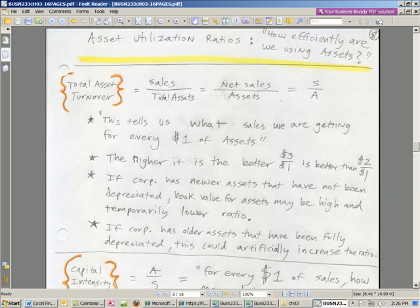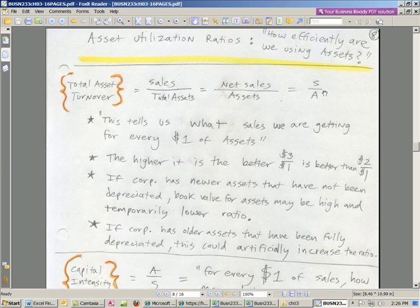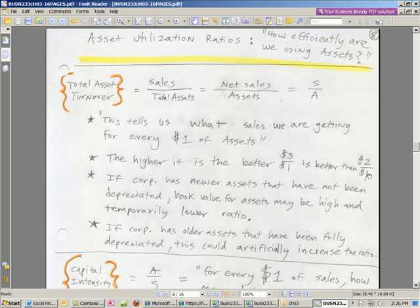Let's start with asset turnover. This is just a fancy name. If you know what's in the numerator and denominator — the amounts and the units — it's easy to figure out what it means. This one is sales divided by total assets: S divided by A. We always keep the 1 in the denominator. If one year you're generating $3 of sales for every $1 of assets, and the year before you were generating $2, which is better? Pretty much without exception, the higher the better — it means you're using your assets efficiently.